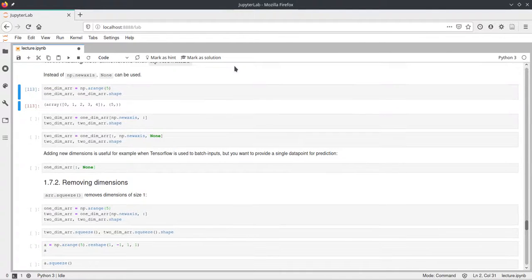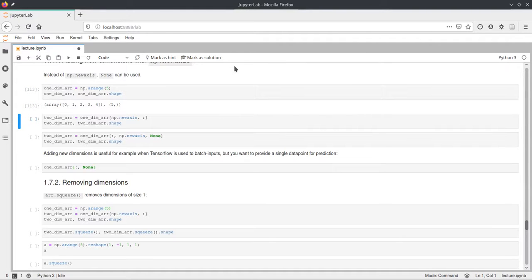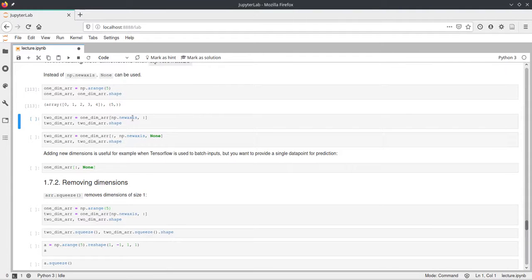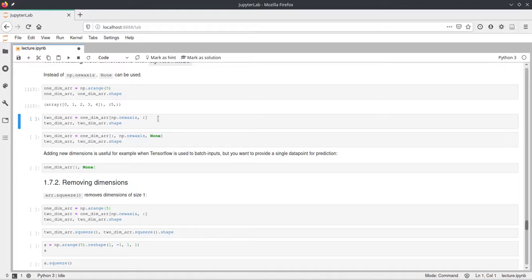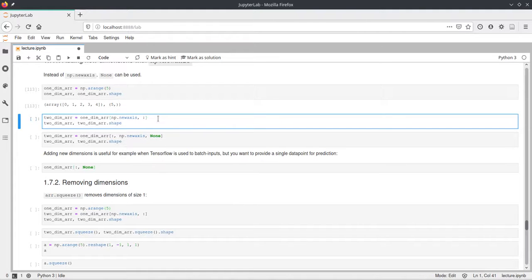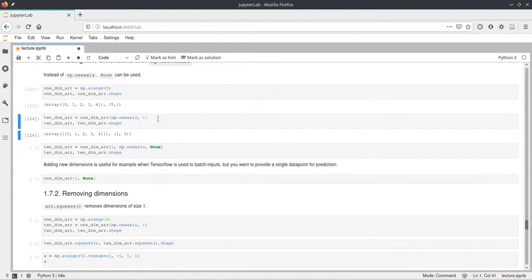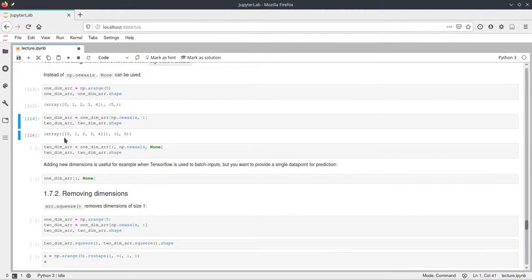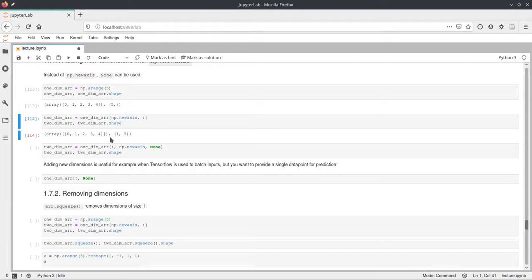Okay, so first we create a one-dimensional array and we can turn this one-dimensional array into a two-dimensional array using this indexing and writing np.newaxis as the first dimension and then taking all of the elements in the second dimension. And this turns the one-dimensional array into a two-dimensional array and this is just now a matrix with one row and five columns and as you can see here the shape changed to one five instead of just five.